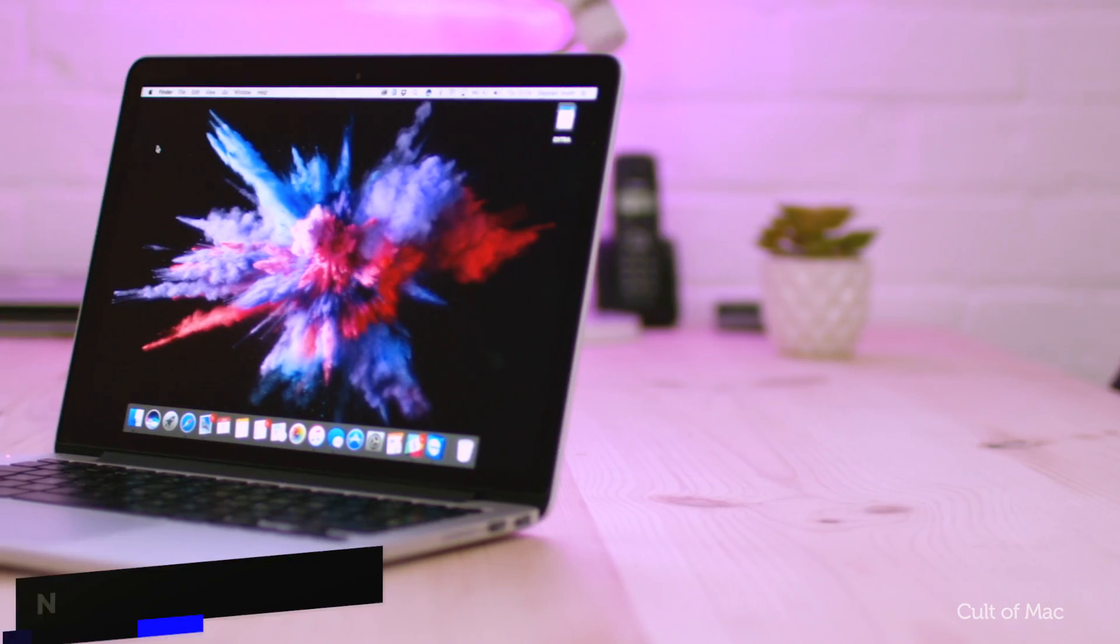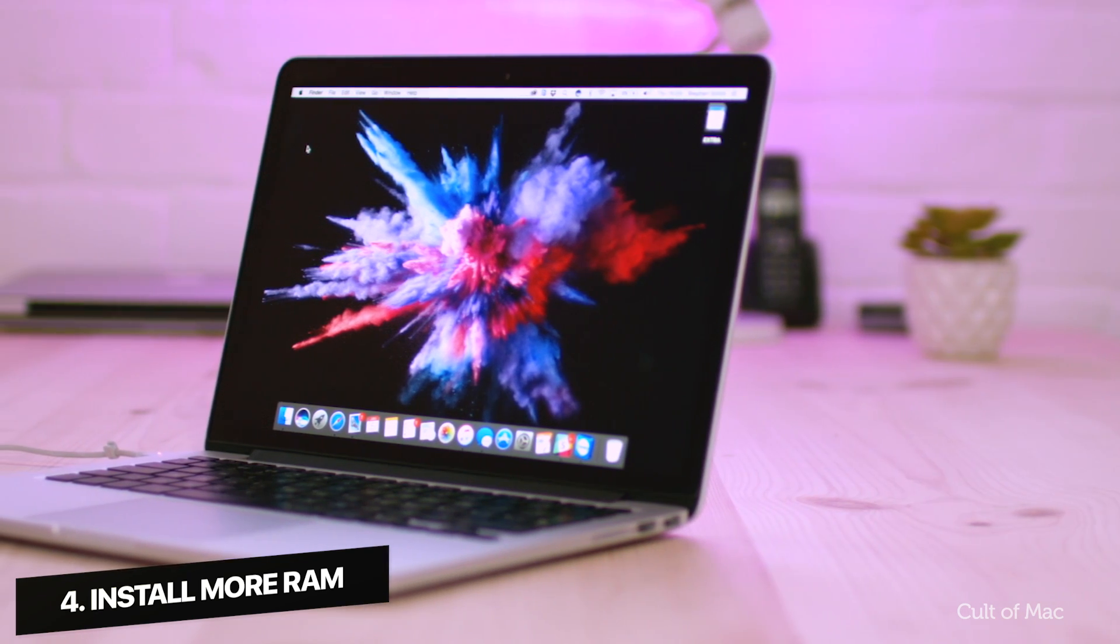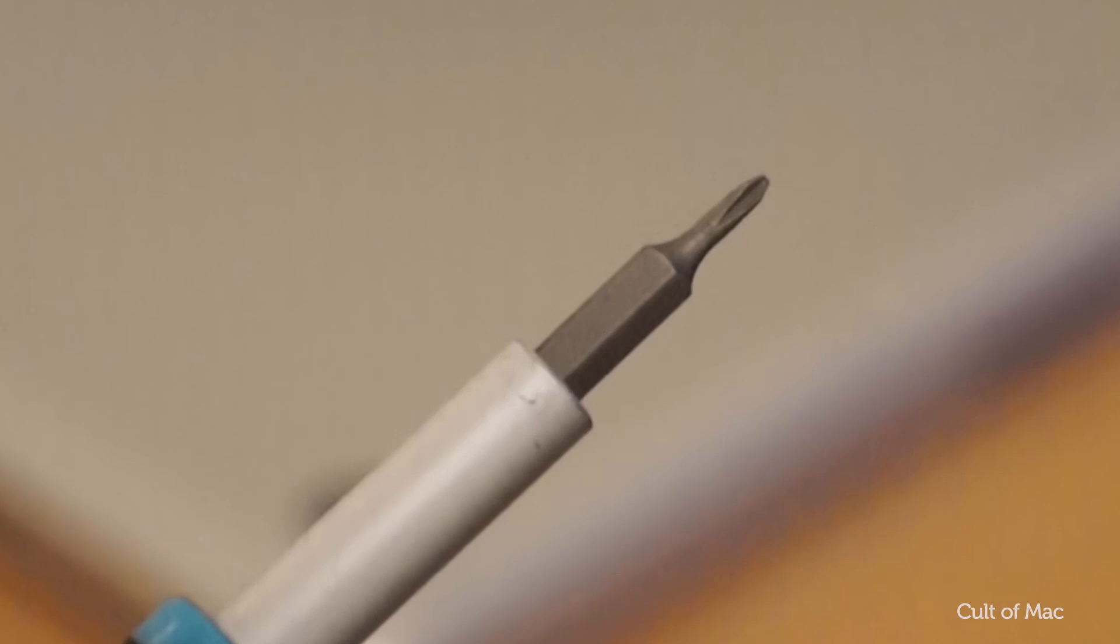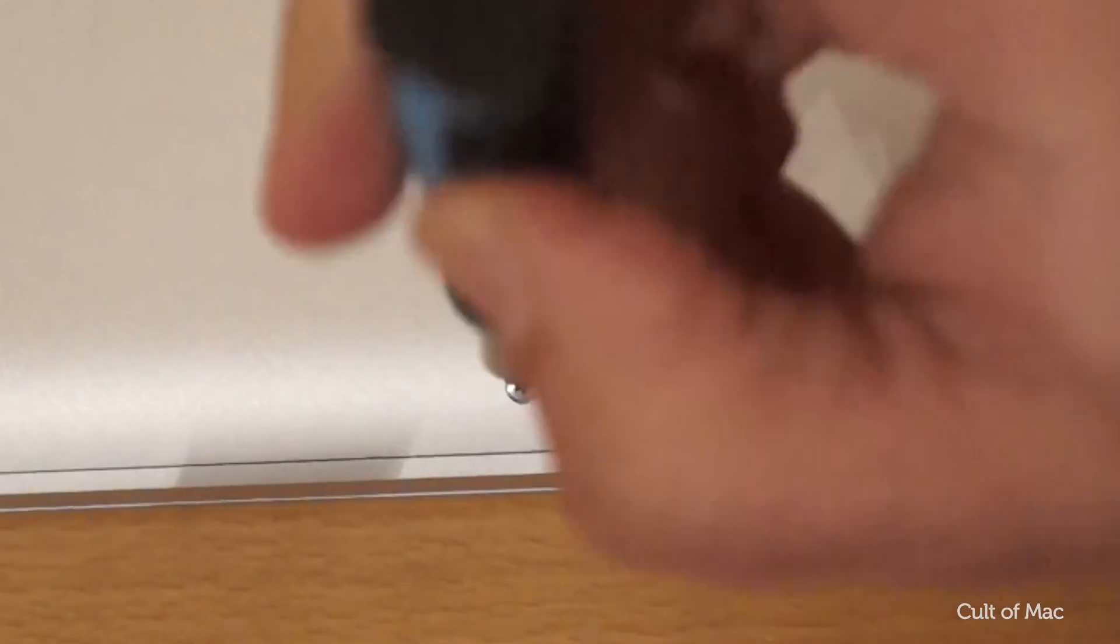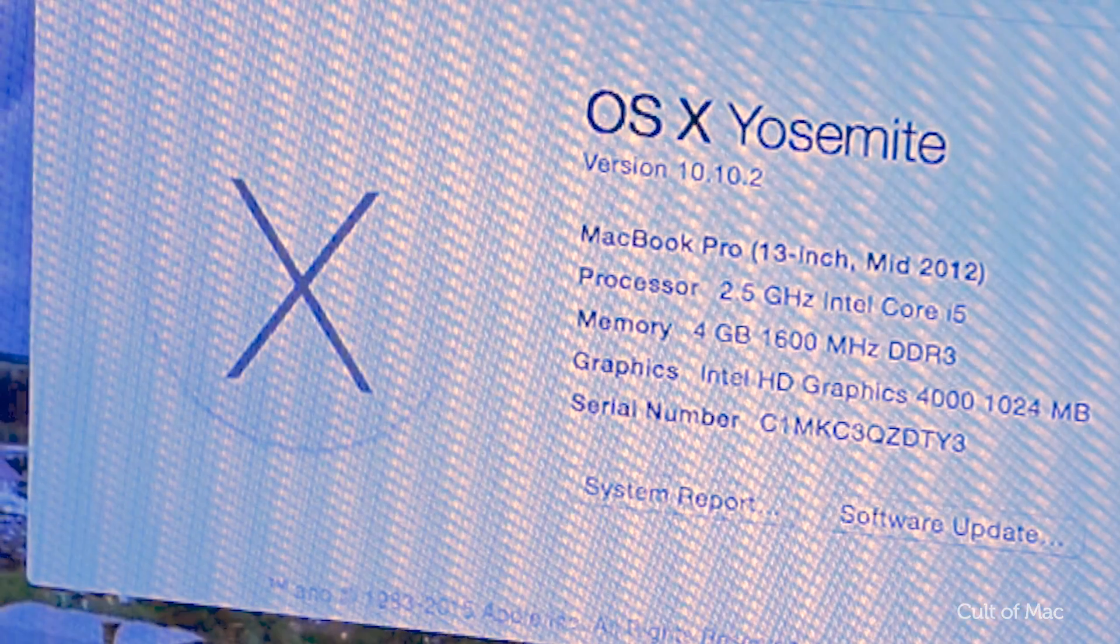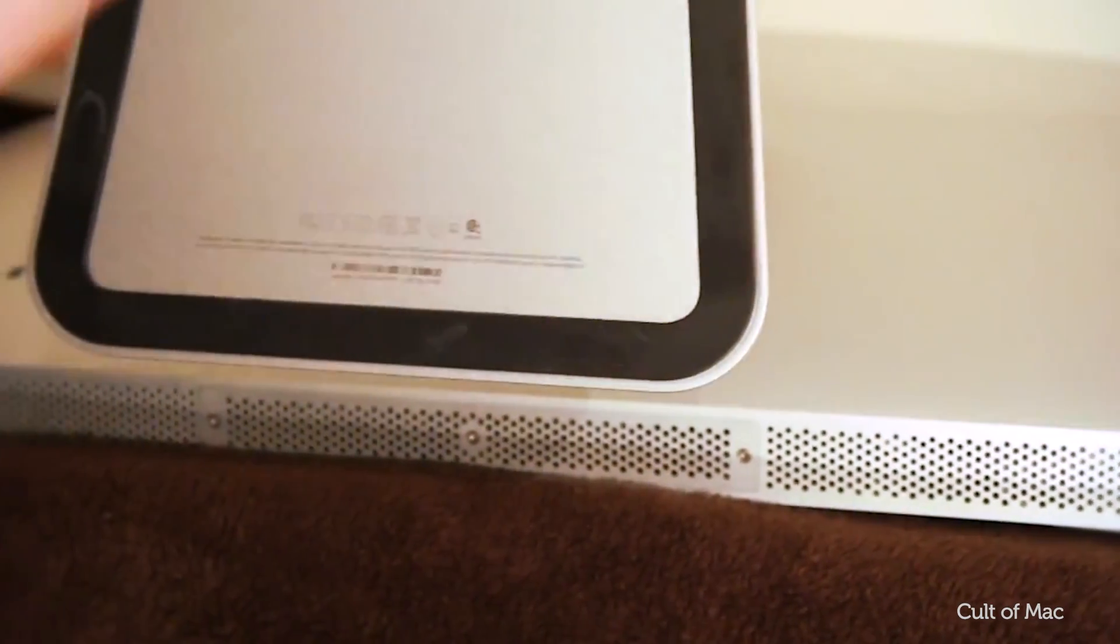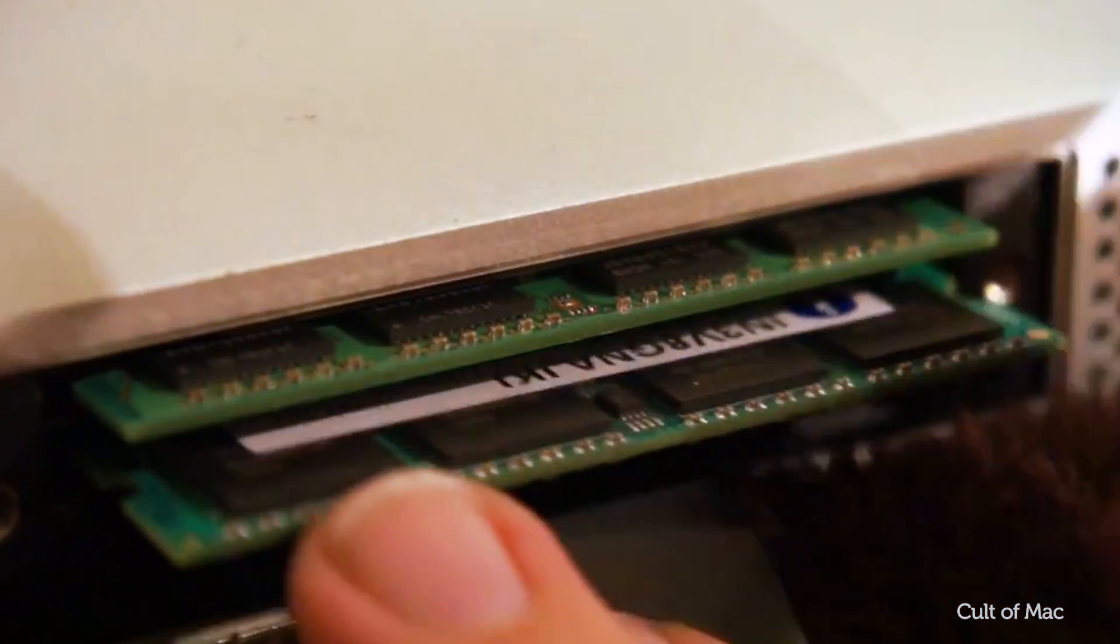The more RAM you have, the more programs you can run simultaneously with less need to cache and store data on the much slower disk storage. Doubling or quadrupling the amount of installed RAM if possible will make a noticeable difference in how smoothly the computer functions. You can see how much memory is installed on your Mac under the Apple menu by choosing About This Mac. For how to install more RAM on your MacBook or iMac, check out the links in our slightly older but still relevant videos.